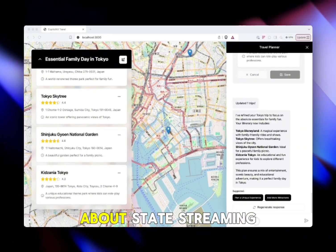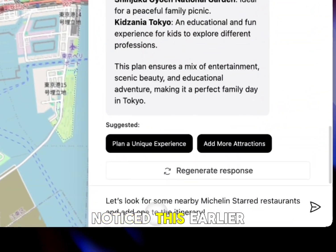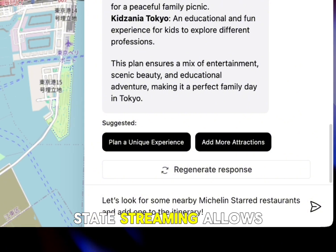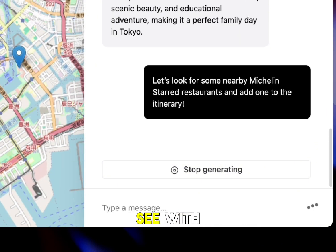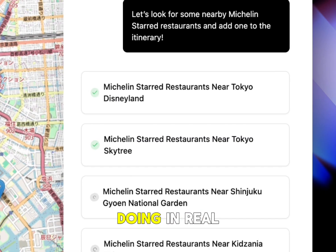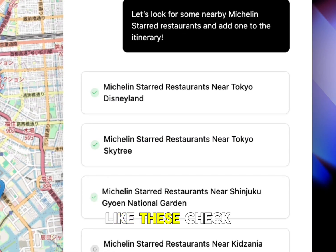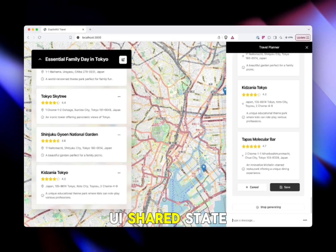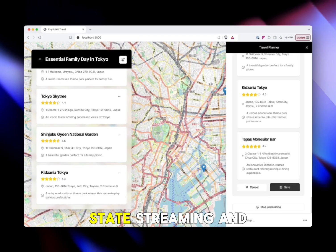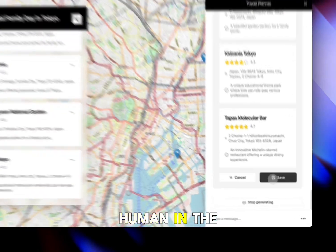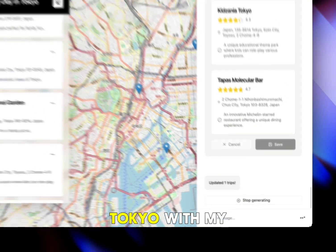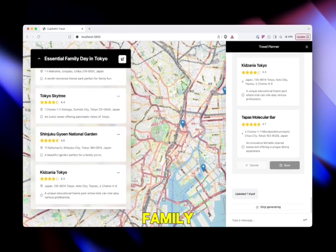With our agentic UI, shared state, state streaming, and human in the loop, this has allowed me to build a world-class day trip to Tokyo with my family.